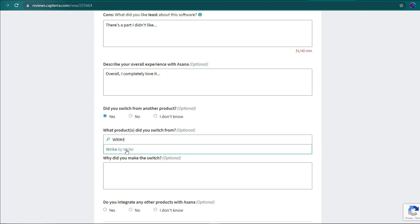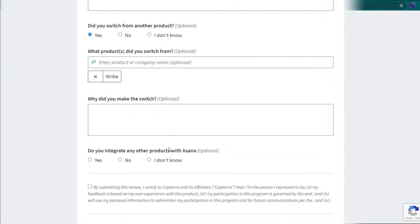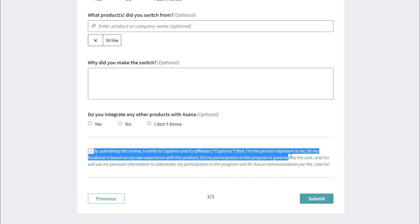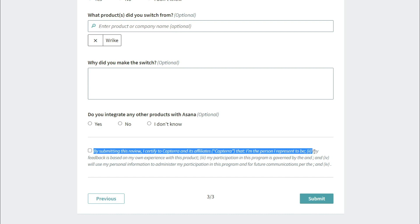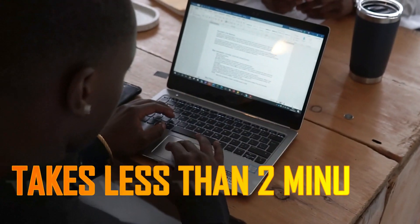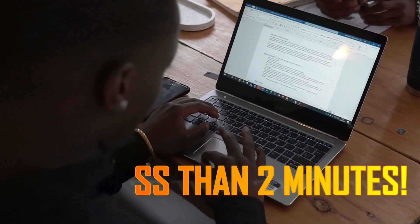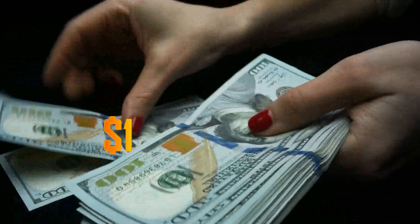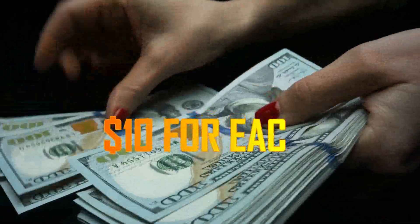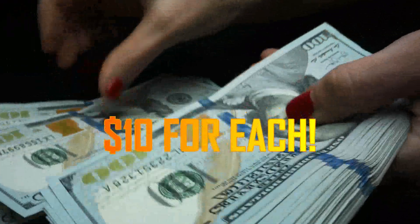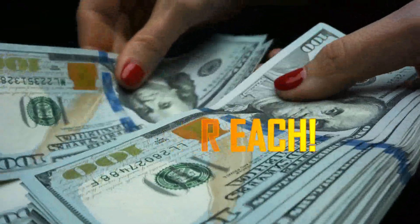After that, scroll down to the last statement, which reads, By submitting this review, I certify to Capterra and its affiliates that I am the person I purport to be, and then click submit to finish the process. All of these will take less than 2 minutes of your time, and you will be compensated $10 for each review you submit.